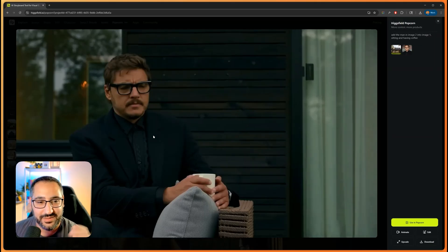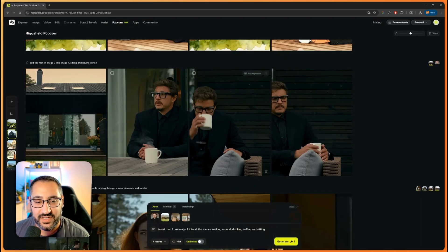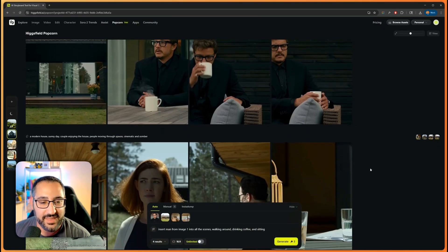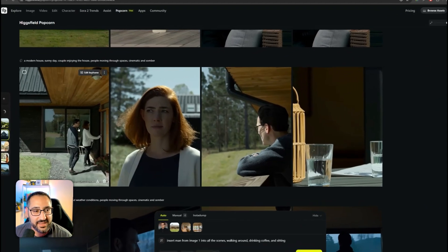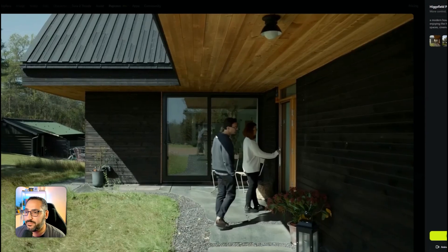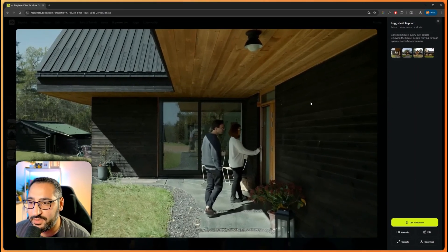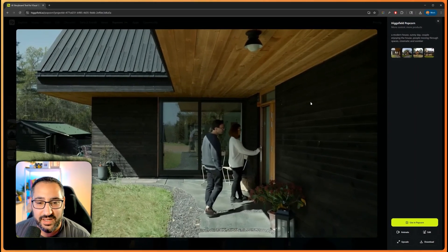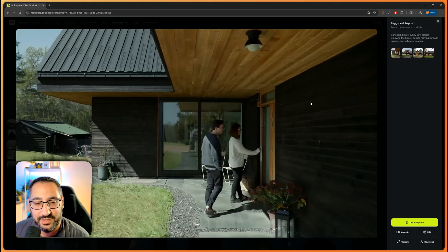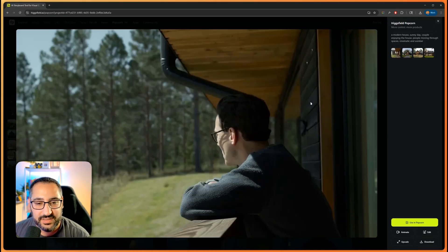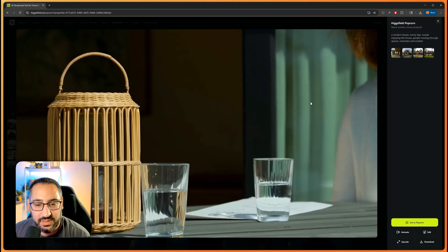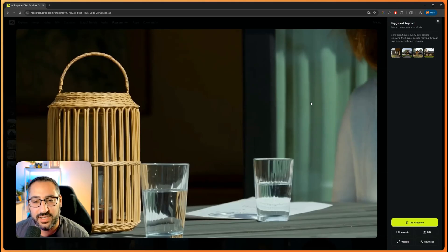This one blew my mind. Look at that - it's just Pedro hanging out drinking his coffee. Very cool. Then I did another one, grabbed another house, and I asked it, you know, sunny day, couple enjoying the house, but also cinematic and somber tone. Look at this - just the facial expressions. This literally has cinematic qualities.